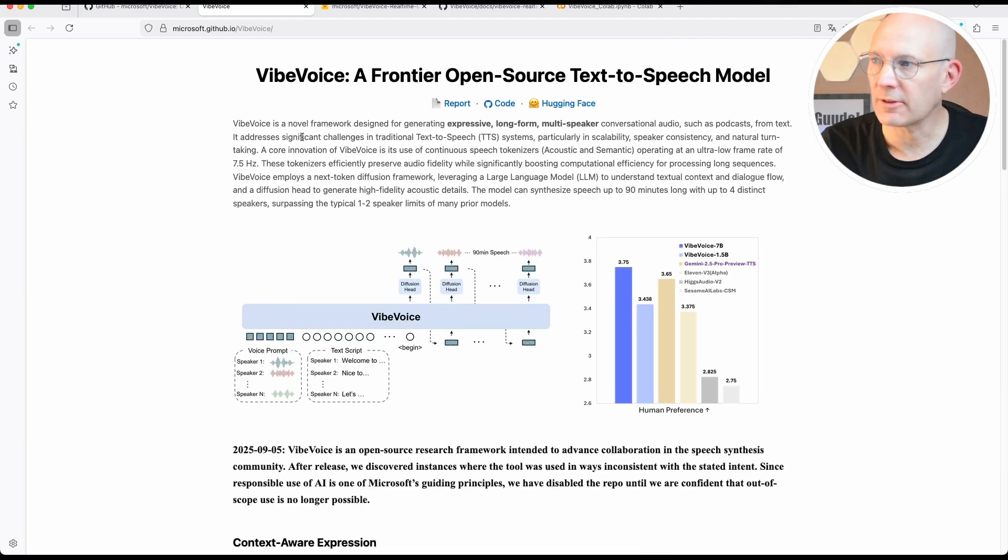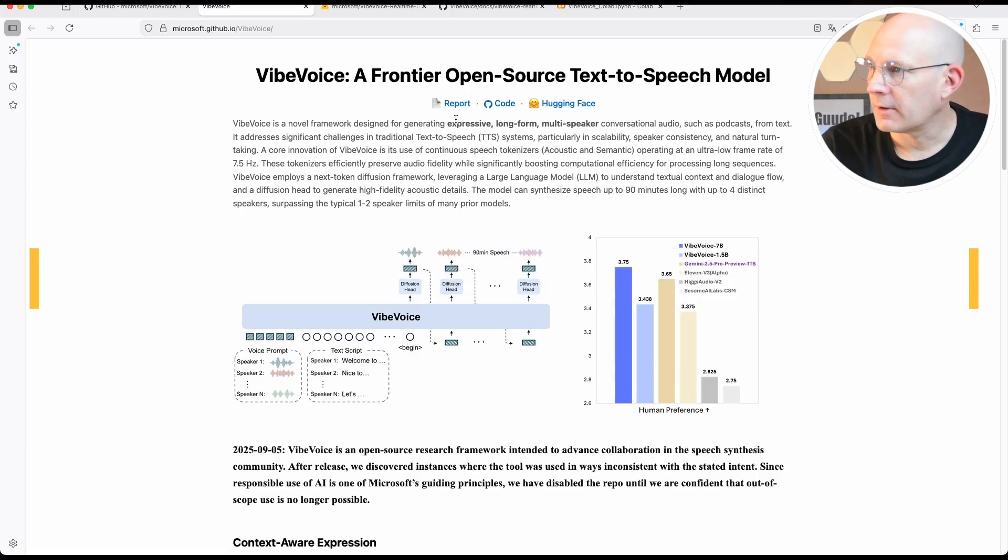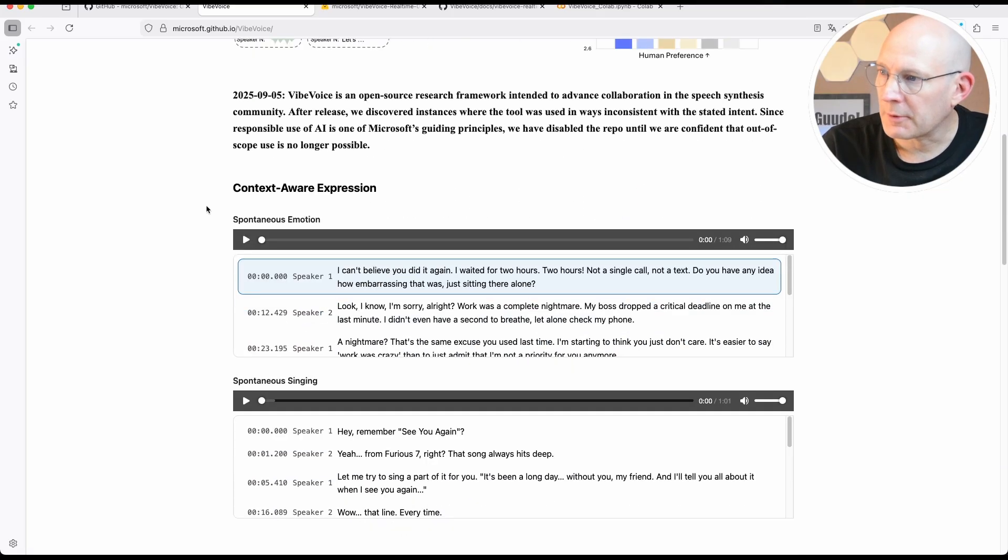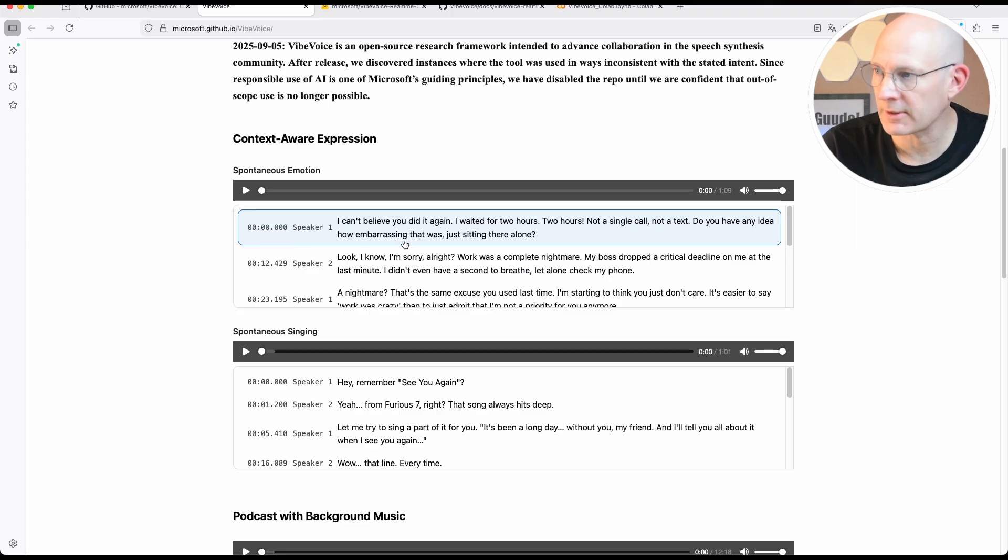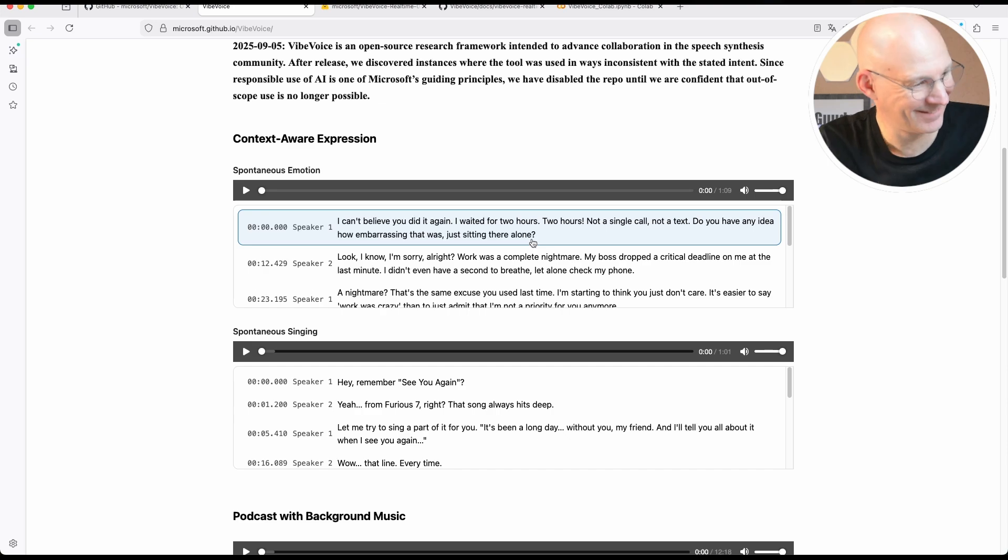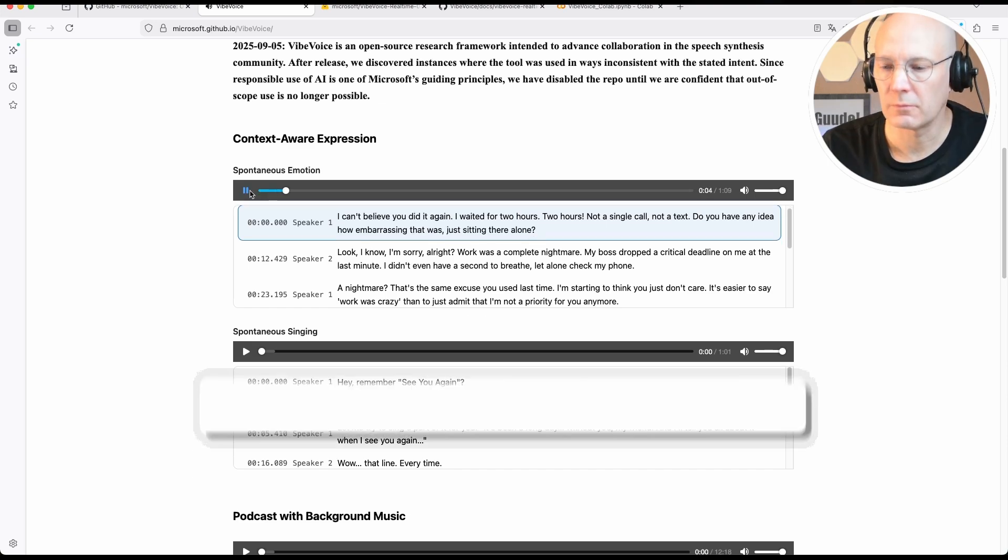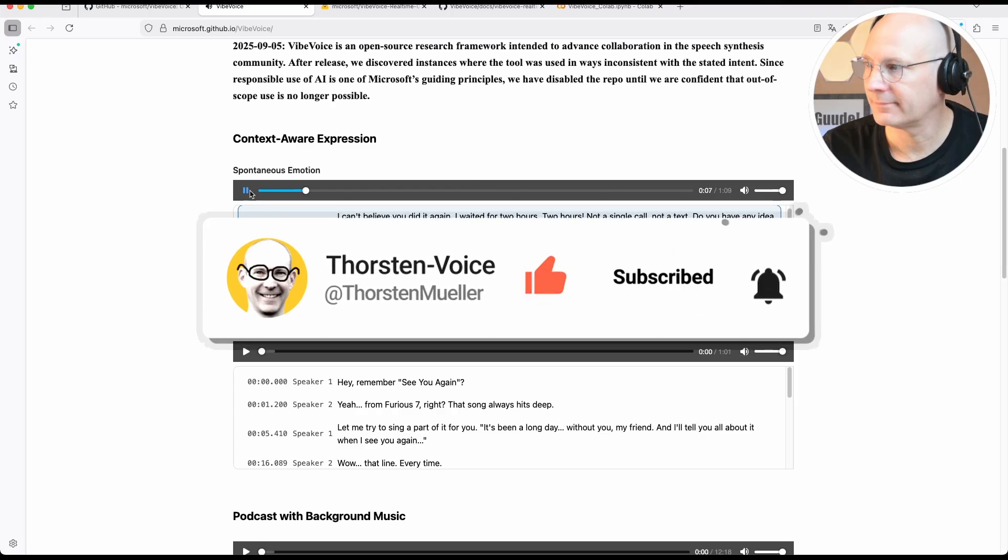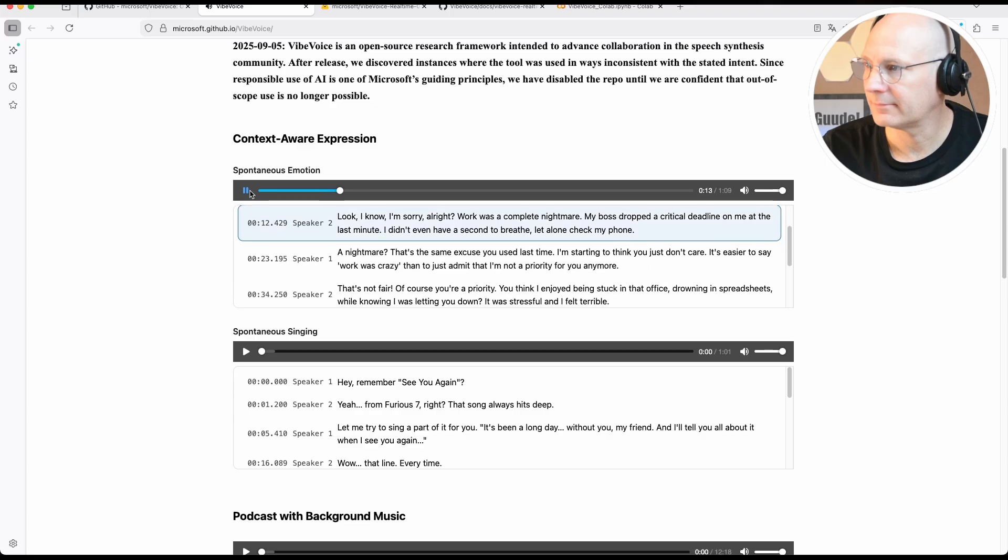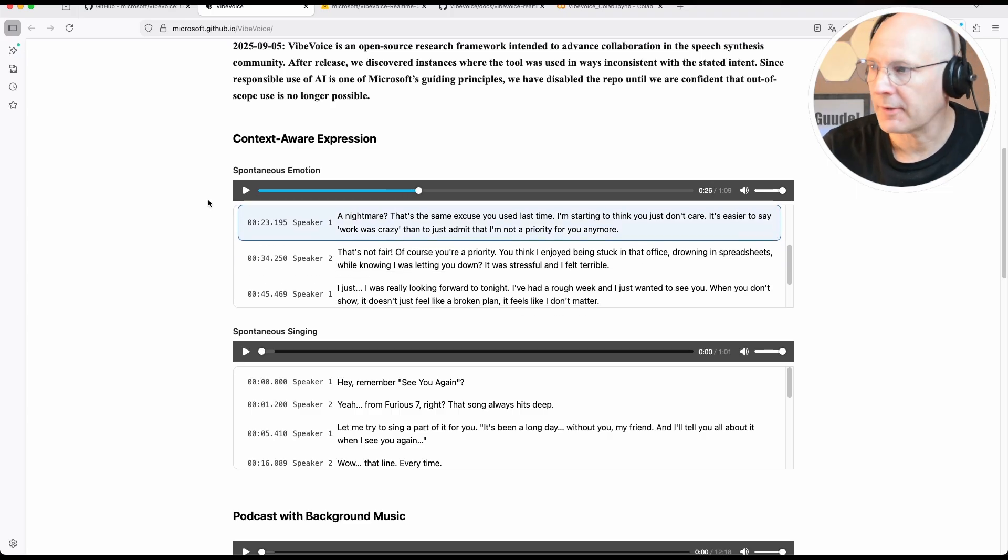Next let's take a closer look at their GitHub page, a link in the description with some links to the code base and to Hugging Face for more additional information. But what I really think is impressive is this example: spontaneous emotions. Let's listen. And you can see here already, we have a conversation between two AI voices talking about working overtime. 'I can't believe you did it again. I waited for two hours, two hours, not a single call, not a text. Do you have any idea how embarrassing that was, just sitting there alone?' 'Look, I know, I'm sorry, all right? Work was a complete nightmare. My boss dropped a critical deadline on me at the last minute. I didn't even have a second to breathe, let alone check my phone.' 'A nightmare? That's the same excuse.' This is pretty impressive.